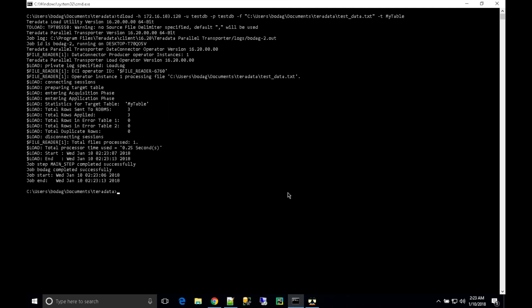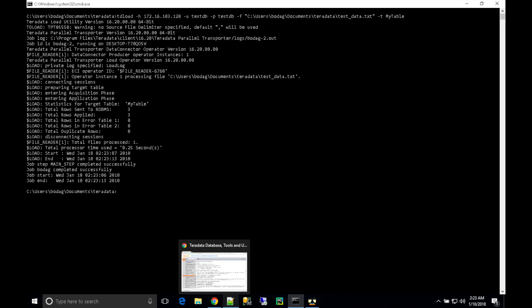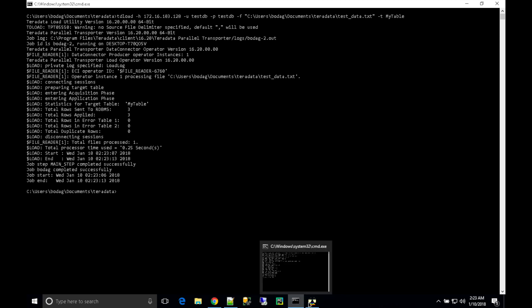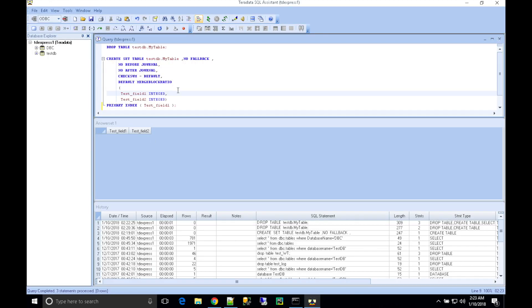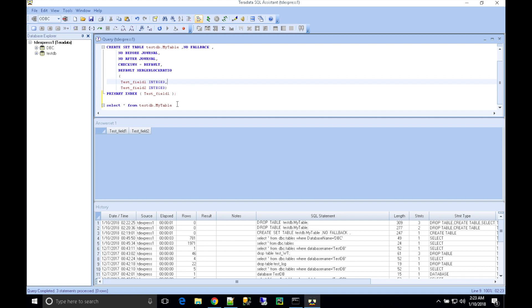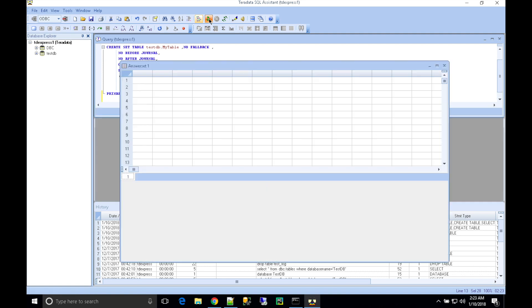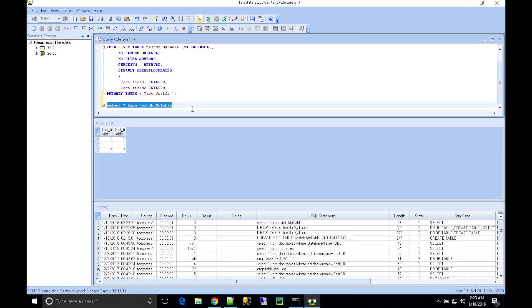The job is successful, which means the data is loaded. Let's verify the data by querying the table. Here is the data I have loaded.